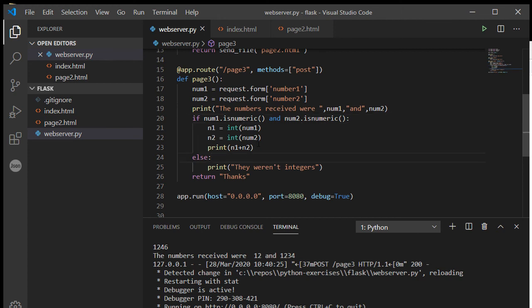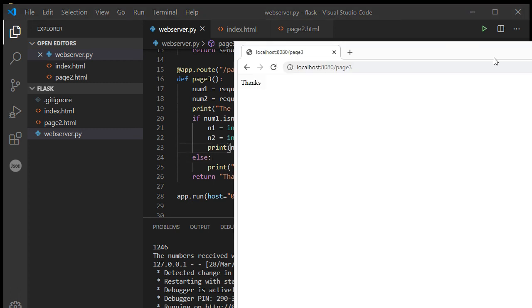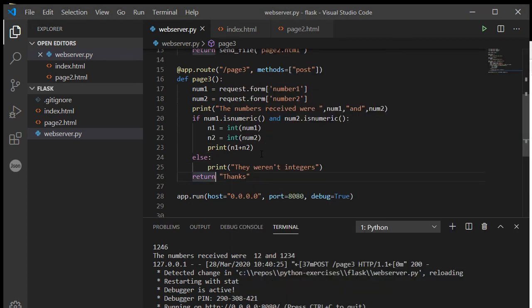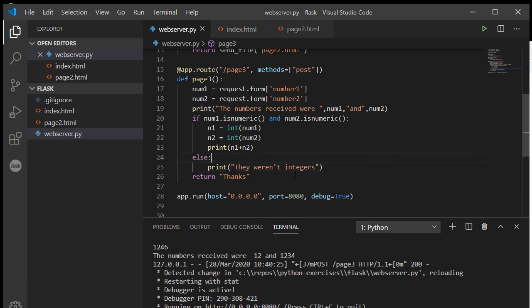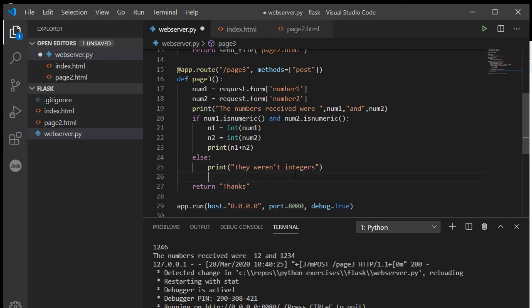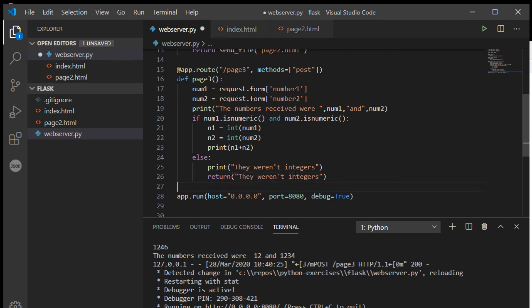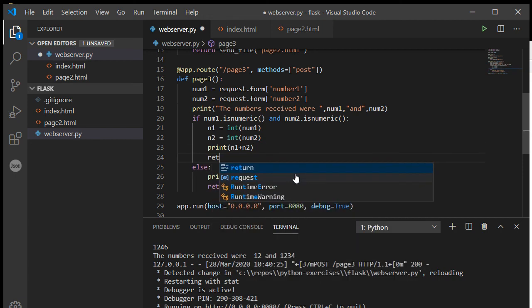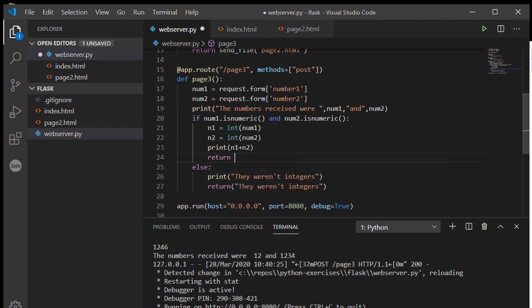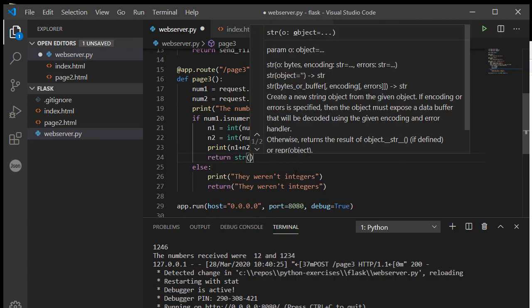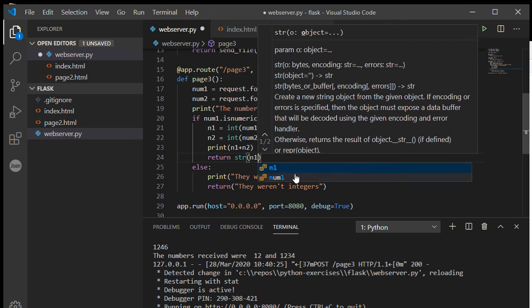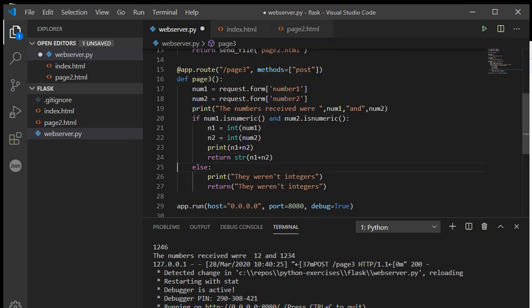Right, how can I send that back to the browser? Answer: well, obviously I can just do a return. So instead of saying return thanks, I could just say, okay, if they weren't integers we can return that as our error: return they weren't integers. And then this one, let's just return the answer. Turn it back into a string, n1 and n2.